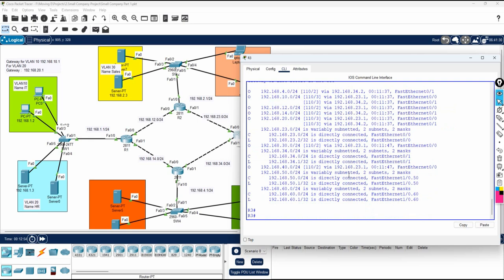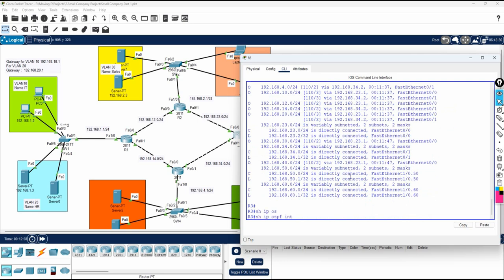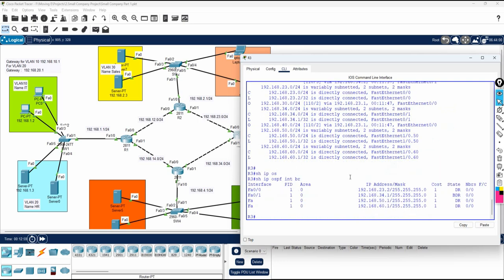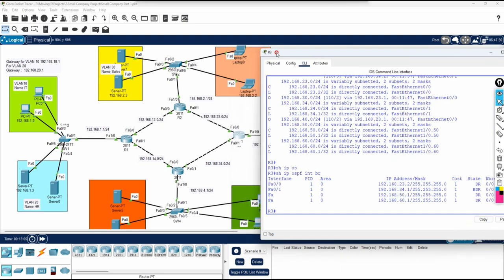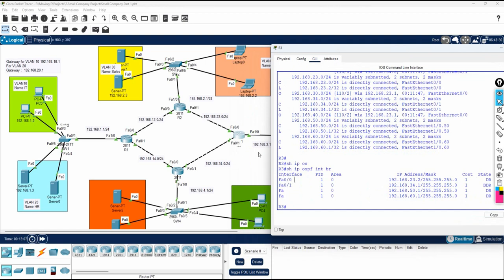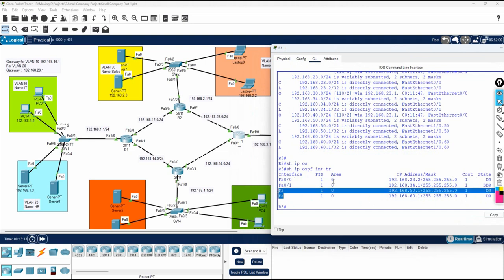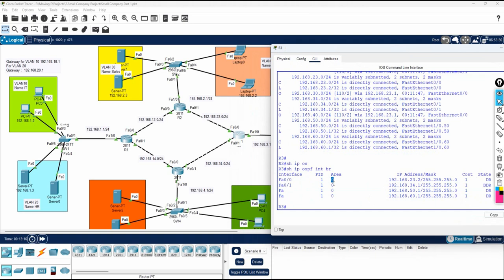You can also run 'show ip ospf interface brief' to check which interfaces are participating in OSPF. Inside Router 3, interfaces F0/0, F0/1, and the sub-interface we configured are all listed. The priority is 1 and they are in Area 0.